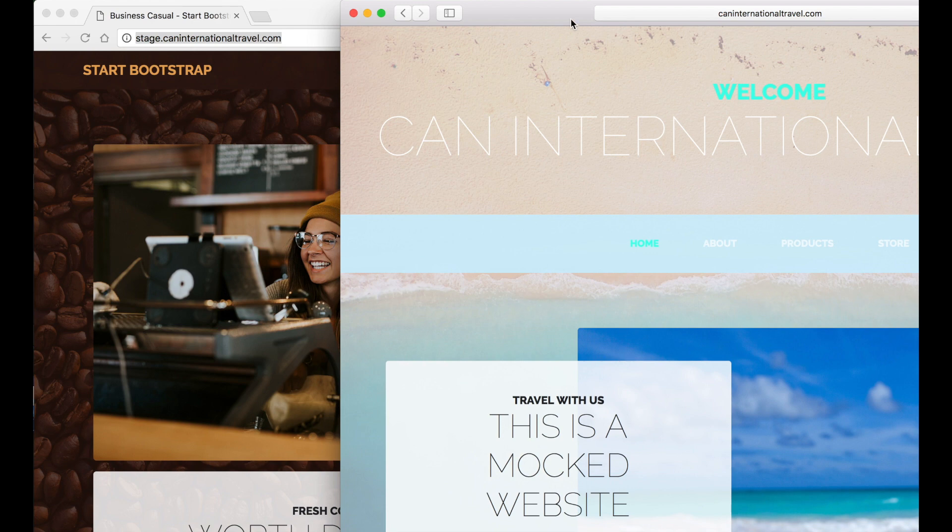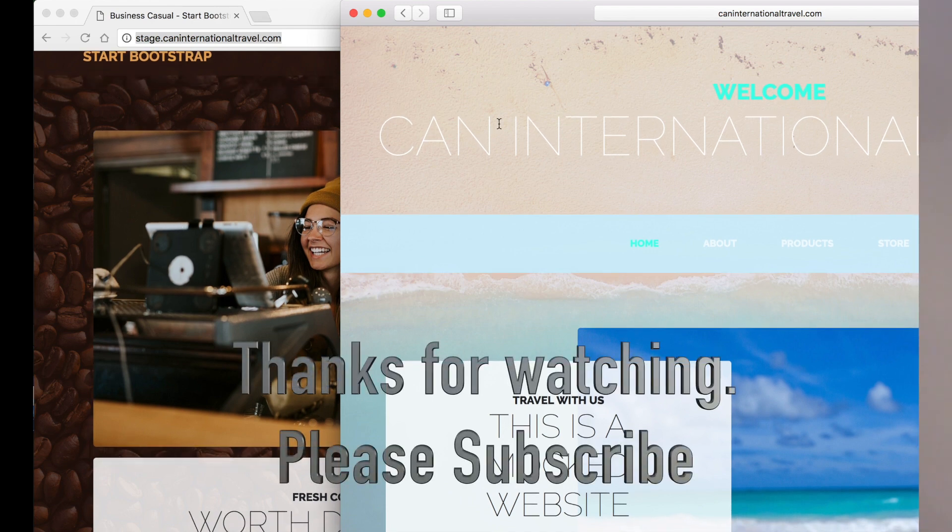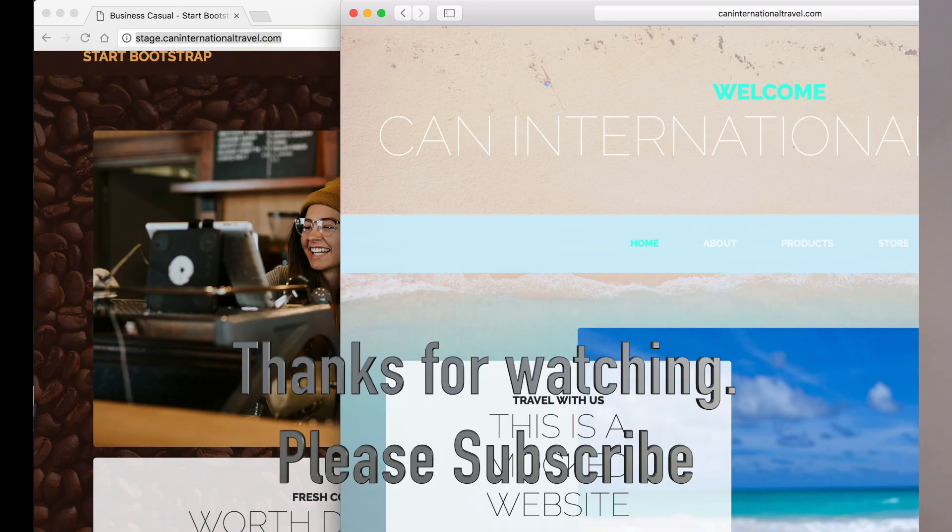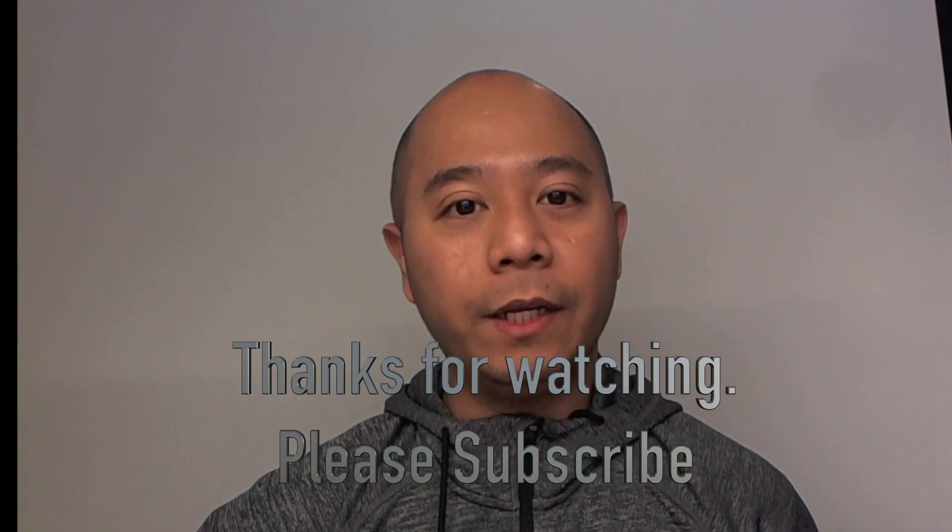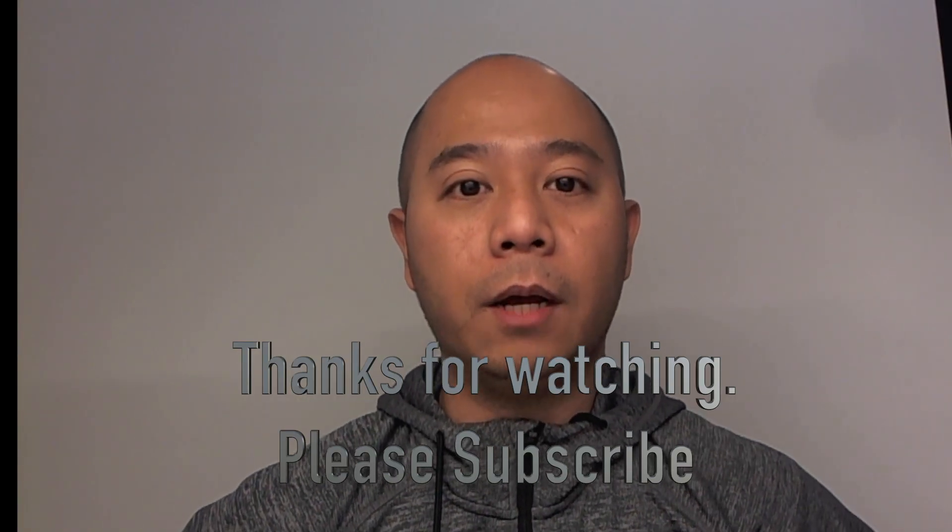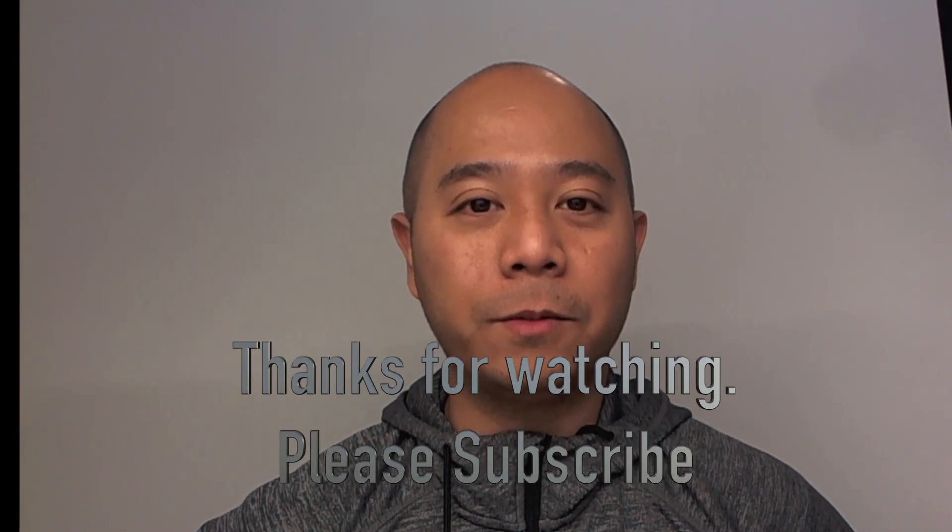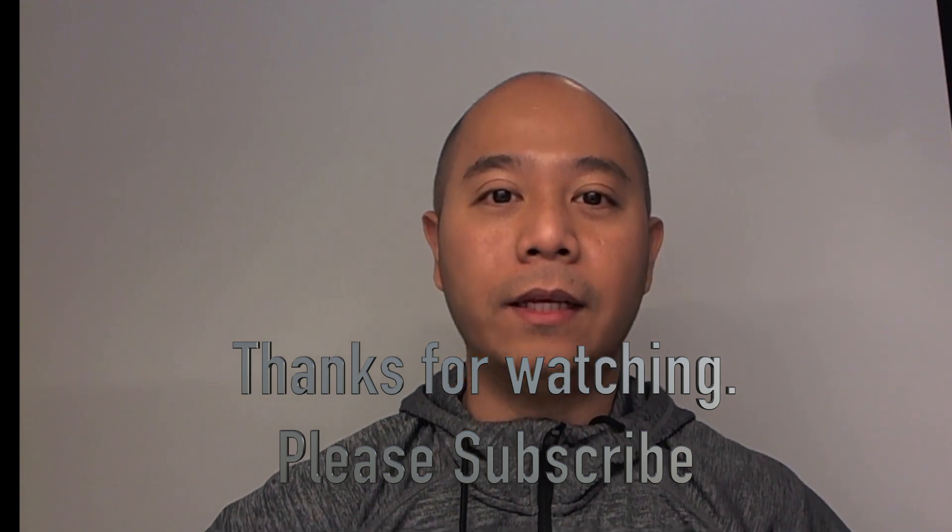Thank you very much for watching. If you have any questions, please write down in the comments below. Please don't forget to subscribe and hit like if this helped you. See ya!